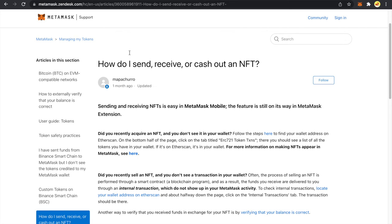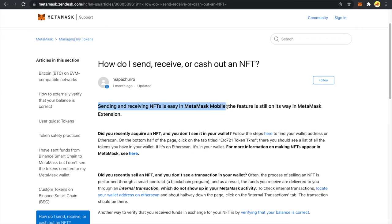There I can show you how to send an NFT on MetaMask mobile. You can also see this article by MetaMask. I'll also link this article into the description. Sending and receiving NFTs is easy in MetaMask mobile.